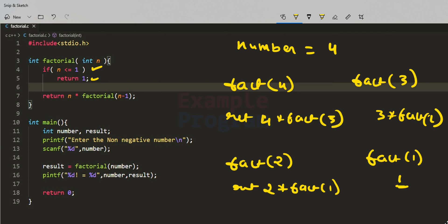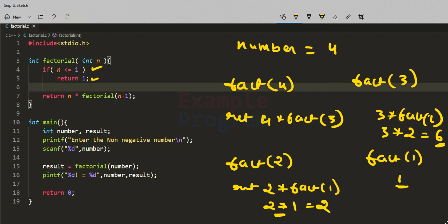Factorial(1) returns 1 to its caller, which is factorial(2). So factorial(2) becomes 2 multiplied by 1, returning 2 to factorial(3). Factorial(3) becomes 3 multiplied by 2, returning 6 to factorial(4). Finally, factorial(4) is 4 multiplied by 6, giving us 24. This 24 is stored in the result variable and printed to the screen.